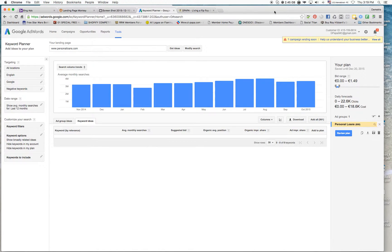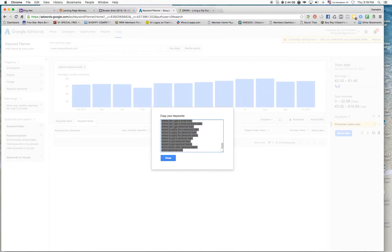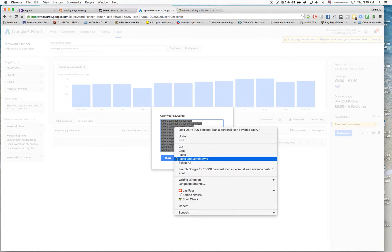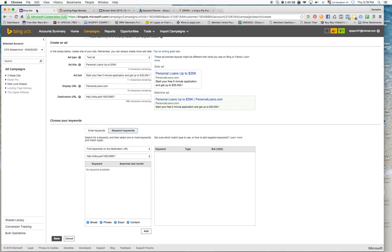I'm going to copy the keywords from here, just grab them, and then I'm going to go to my Bing Ads and add these keywords.